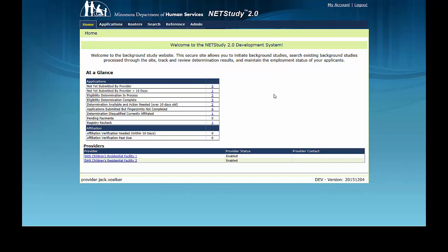This training video contains some of the main functionality of the NetStudy 2.0 system. Due to ongoing refinements to the system, you may see slight variations between the screens shown in this video and the version of NetStudy 2.0 you will use.